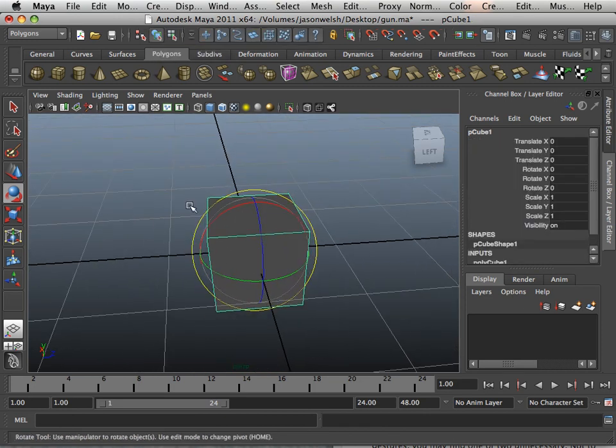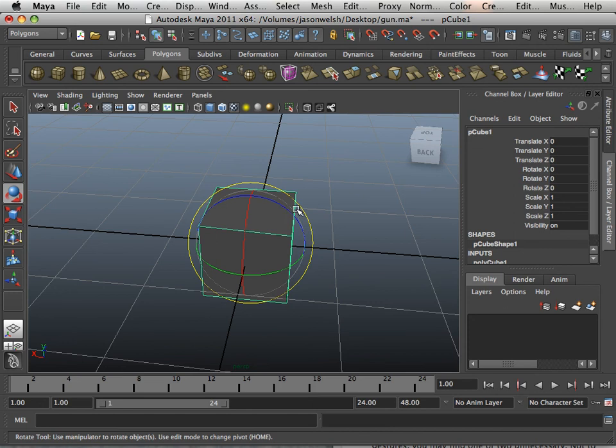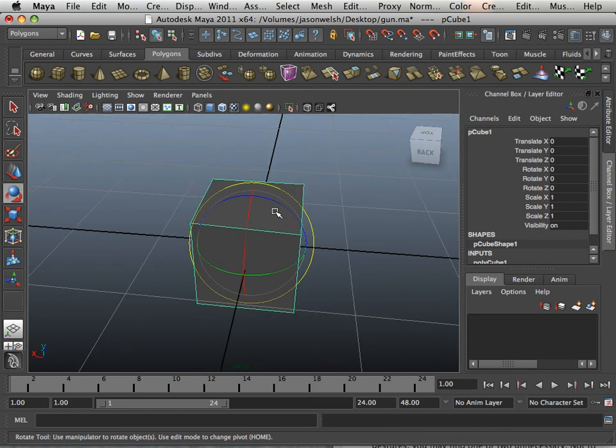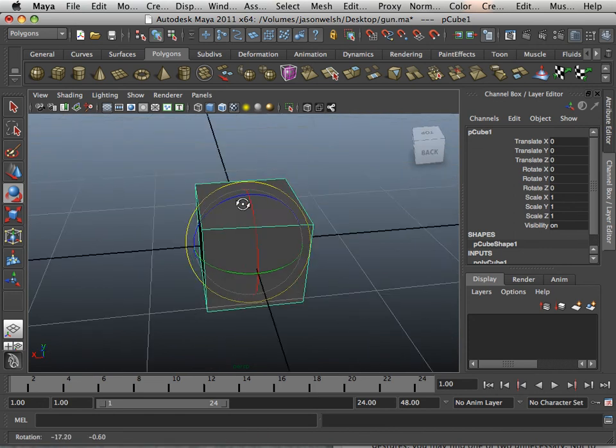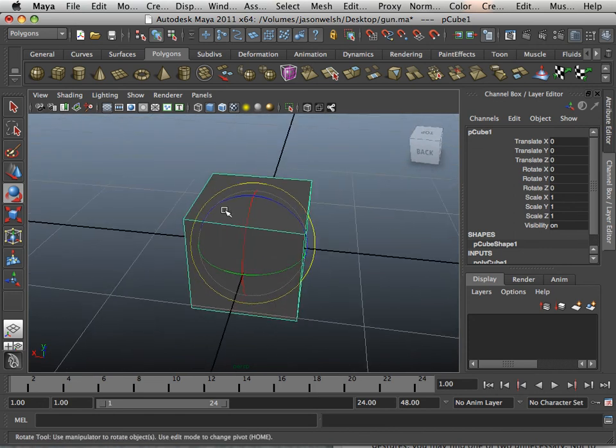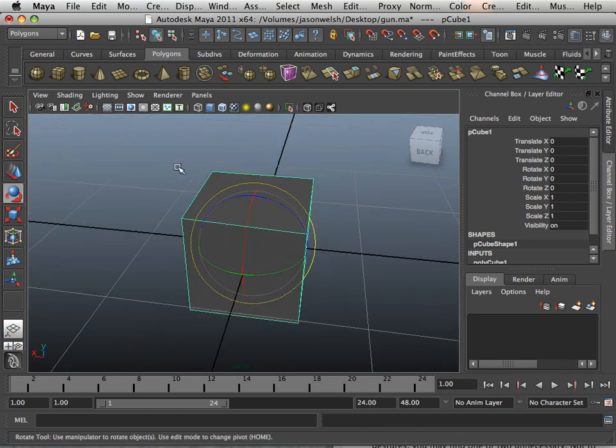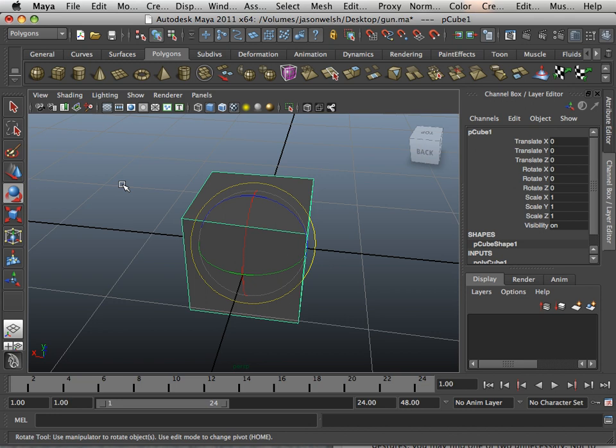We used object mode in the last chapter to build the house. Alright so now that we have the chemical makeup of a polygon please move on to the next video where I can show you some more about components.